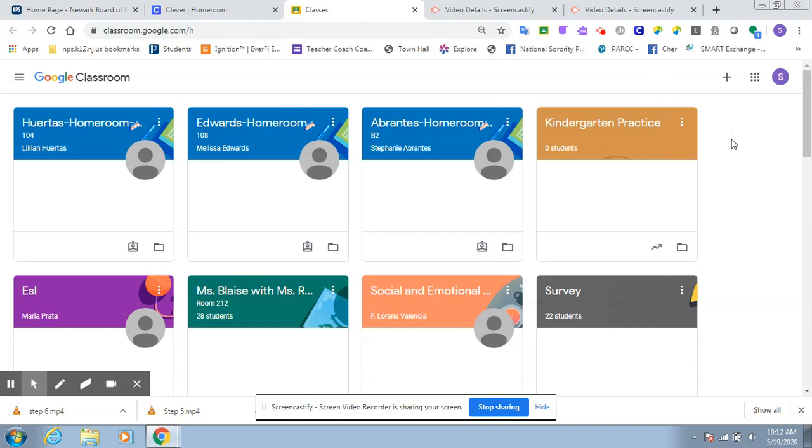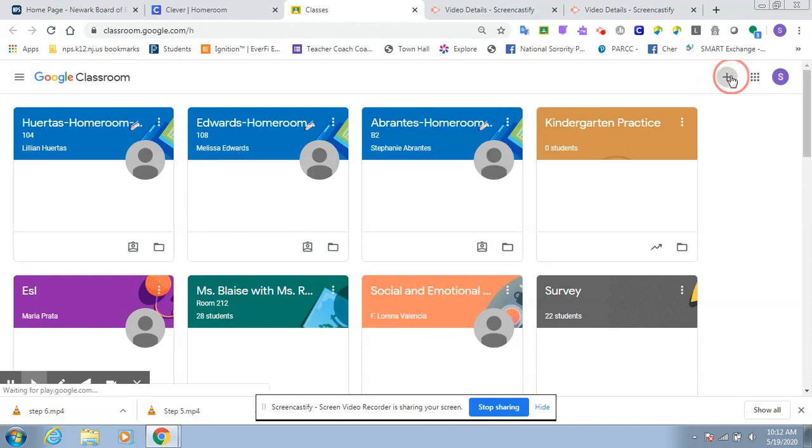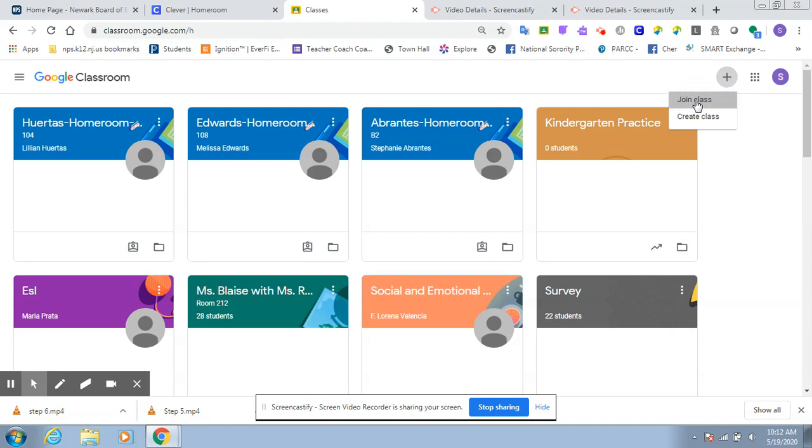But to join your teacher's class, do you see this plus sign up here? You're going to click on this plus sign, and it's going to ask you what do you want to do. You're going to click on join class.